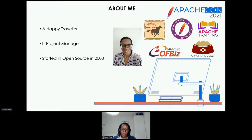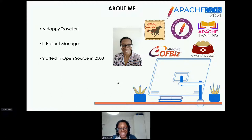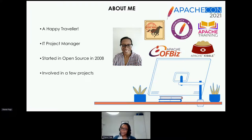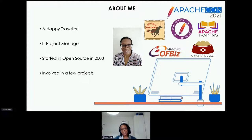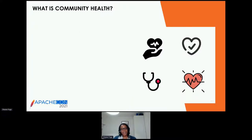My journey in open source at Apache started in 2008 when I got involved in Apache OFBiz. Since then I haven't left. I've been involved in a few projects — OFBiz was the first, then I got involved in community development. A lot of my work over the last few years has been on ComDev — the community development project — providing guidance and tools for all Apache projects. I also do a bit of work on Pony Mail, Apache Training, and Apache Kibble, which I'll be talking about today.